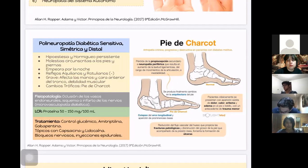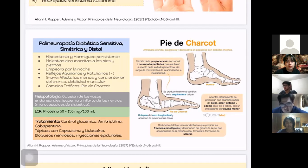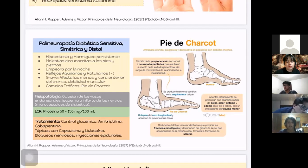El pie presenta cambios físicos típicos del pie diabético, también conocido como pie de Charcot, con posible insensibilidad completa de los pies, lo que constituye un factor de riesgo para lesiones y úlceras que pueden infectarse. En la fisiopatología, aún no completamente conocida, se habla principalmente de microvasculopatía diabética con oclusión de los vasos endoneurales que provoca isquemia o infarto de los nervios; también se habla de desmielinización de los nervios. En LCR puede haber aumento de proteínas entre 50 y 150 mg por cada 100 mL, aunque también puede estar ausente.